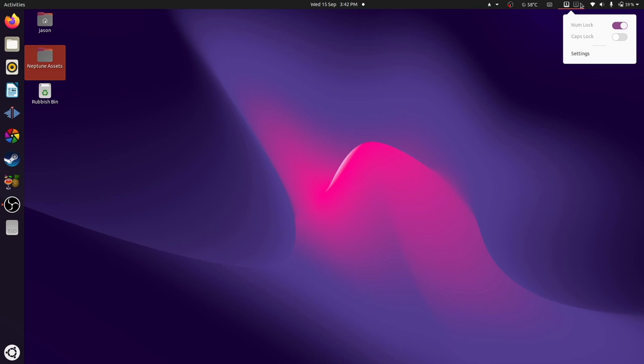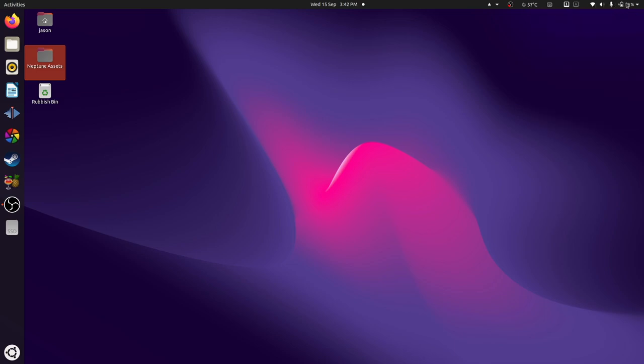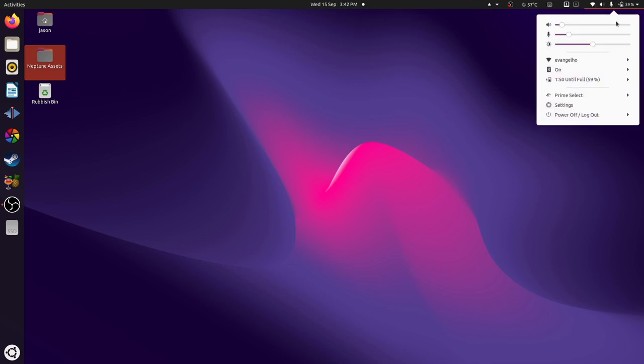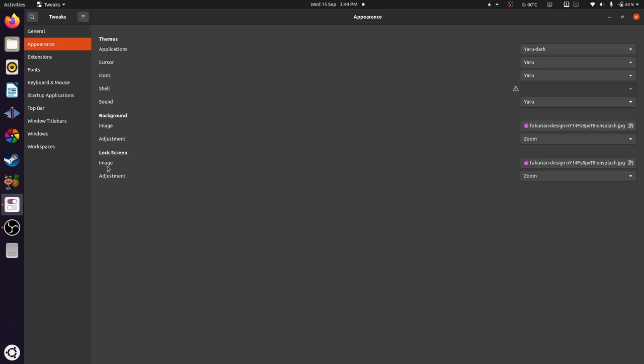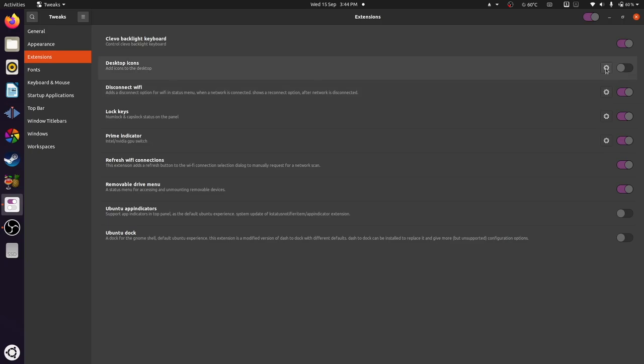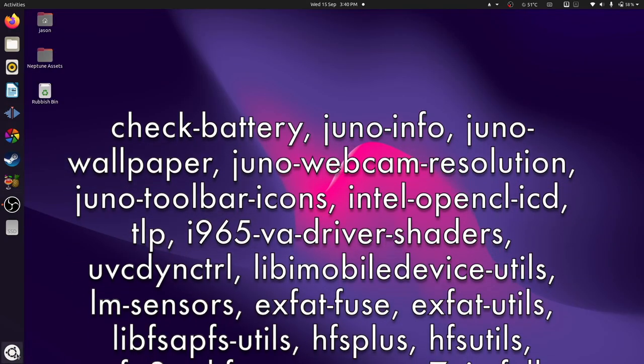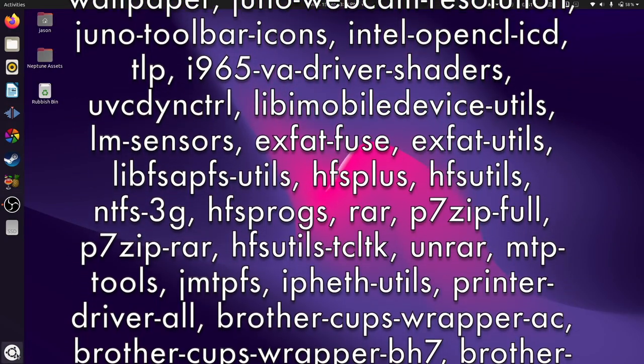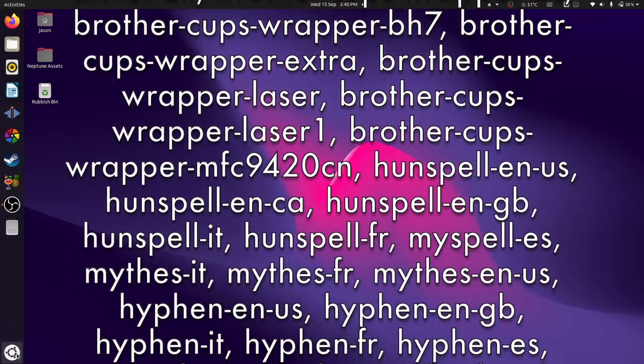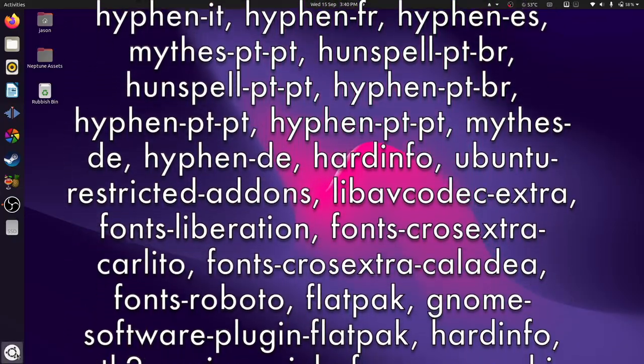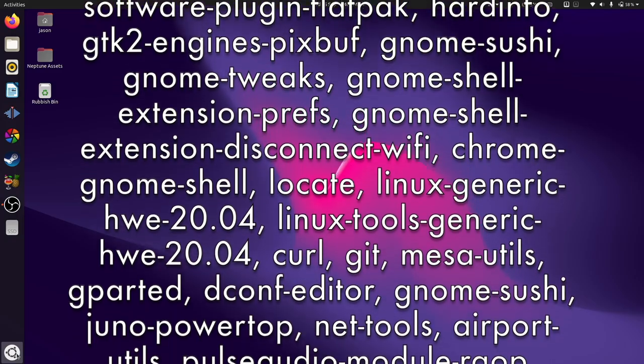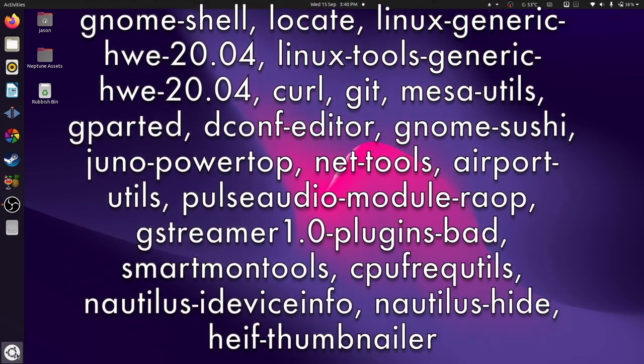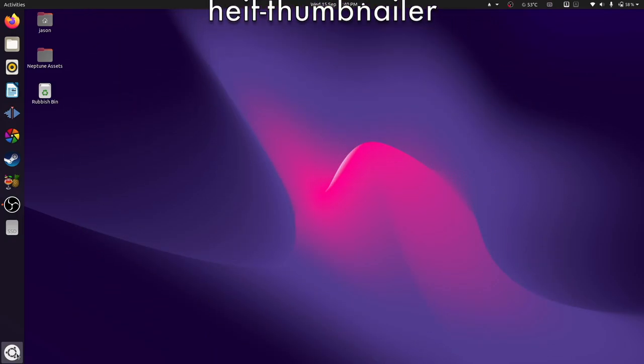Some are obvious, like the fan control, the lock key indicators, the RGB keyboard, and NVIDIA Prime select applets up in the panel. Some aren't so obvious, like there's Flatpak support built in, a ton of printer drivers, and alternative Windows fonts. Here are some of the additional packages they bundle in. Nice. Anyway, I appreciate all these additional quality-of-life tweaks and extensions that Juno adds into the mix.